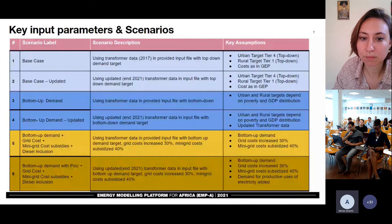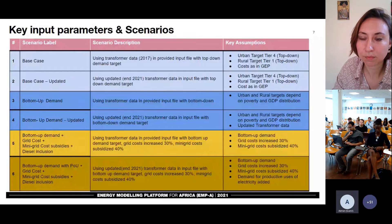The first pair of scenarios is simply a comparison of data, but we used an approach of targeting demand by assigning a specific tier level according to the World Bank Multi-Tier Framework for urban and rural populations. The second pair of scenarios introduced a different demand-target approach where we considered bottom-up demand, again compared using old and new transformer data. In the final two scenarios, we introduced three more variables: we increased grid cost by 30% to account for expected new generation expansion projects, looked at a scenario where mini-grid cost gets subsidized by 40%, and also accounted for productive users of electricity.